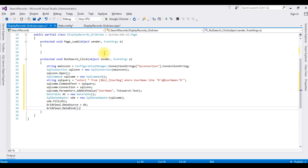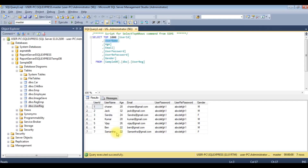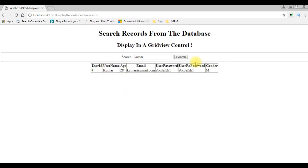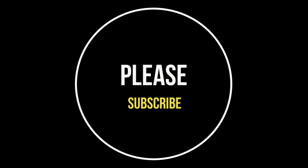Running the application in Google Chrome. Here we got the output. Before entering a user name, let's check the database. Searching for 'Kumar' — we got the Kumar details in the GridView control. Searching for 'Charan' — we got the Charan details. If the user name is not available, for example 'charan123', and I click Search — no records found. If you like this video please leave a comment, share, and subscribe to my channel.